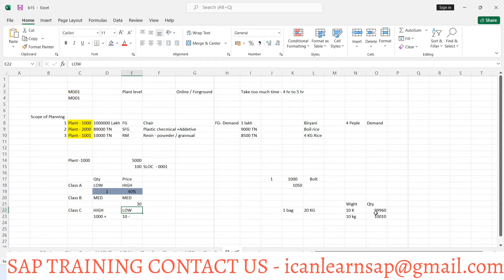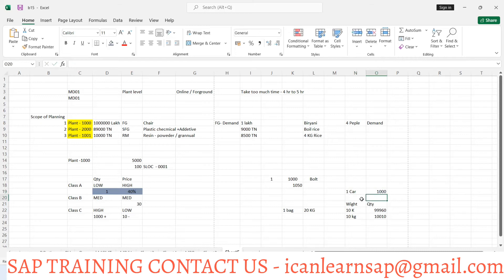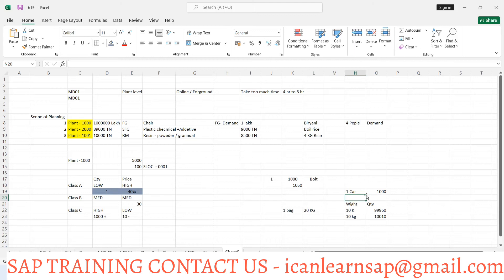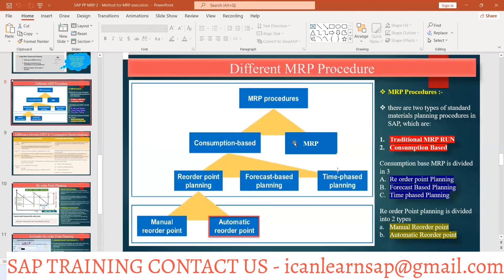So procurement type, whenever we are going to do procurement, the quantity is going to be varying. We cannot control exact quantity as per bill of material. In bill of material also, the quantity for one car suppose, if there are 1000 bolts in use, but it's really not possible on the shop floor because there are a lot of reasons because of which this nut bolts get cracked, get damaged, we may get slip out. Because of that, actual consumption will be more. It is not the same as per given in your BOM, it will be more than that.